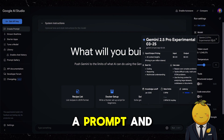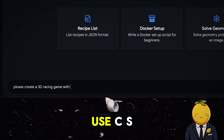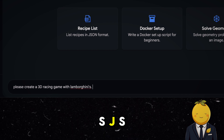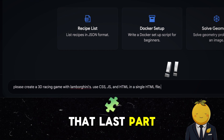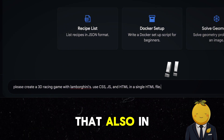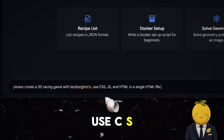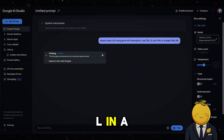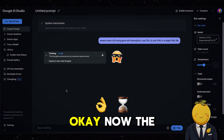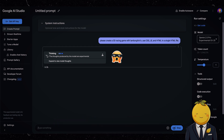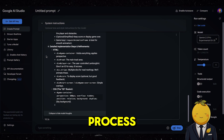So let's write a prompt and ask: please create a 3D game with Lamborghinis. Use CSS, JS and HTML in a single HTML file. That last part is very important — I will put that also in the description. The chatbot is thinking, and we can even click here to expand it and see the real-time thinking process.